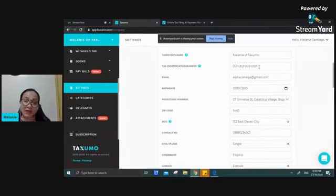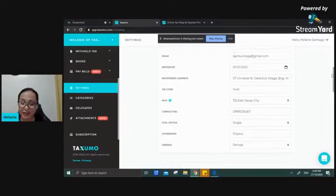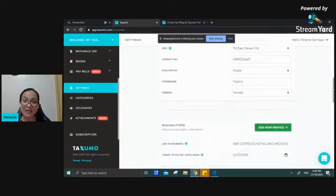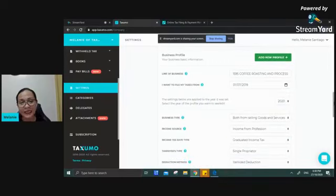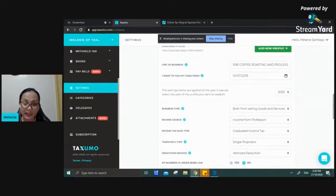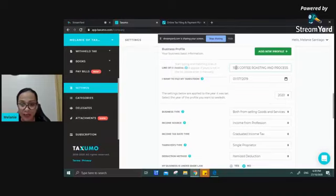For branch registrations or businesses with extensions, your TIN may end in 001 or 002 as shown on your certificate of registration. Make sure to get the tax identification number correct. All other details are pretty much straightforward and are needed on the actual tax forms filed to the BIR on your behalf. For the Business Profile, your line of business is stated on your Certificate of Registration — it's a free encoding field, especially useful if you have multiple lines of business registered with the BIR.